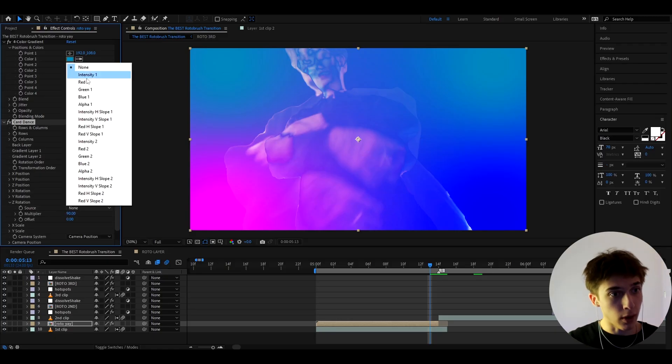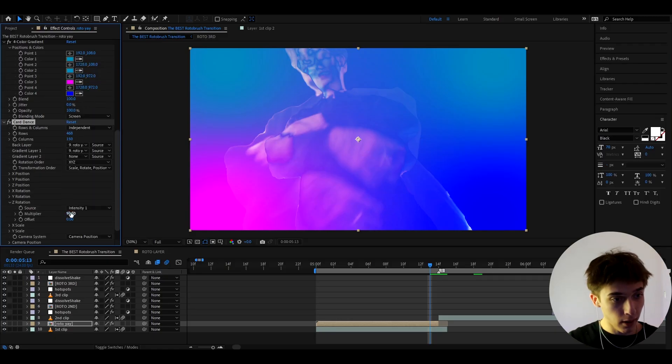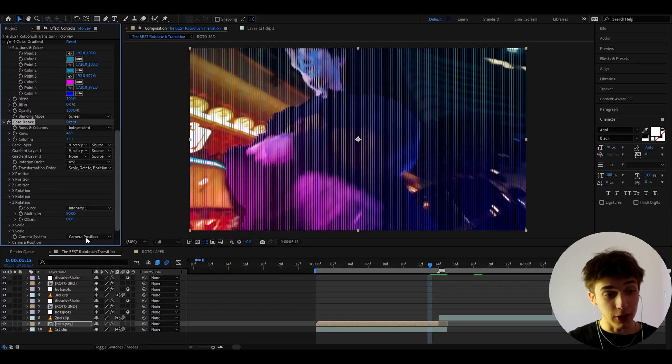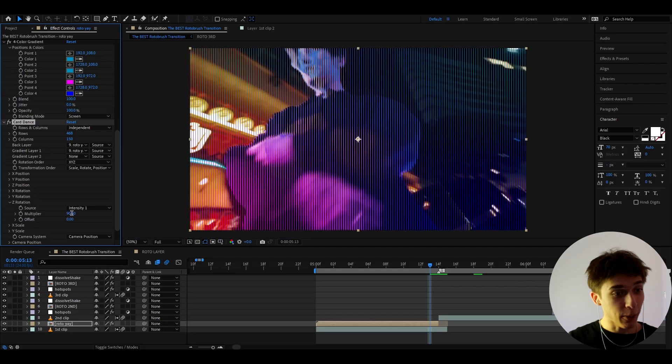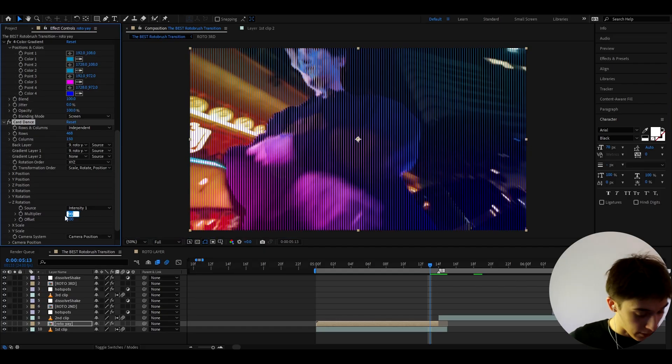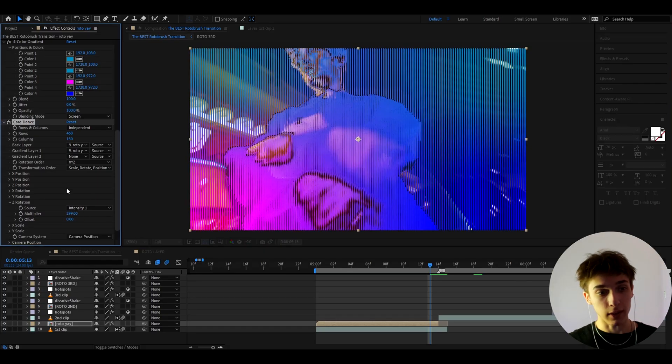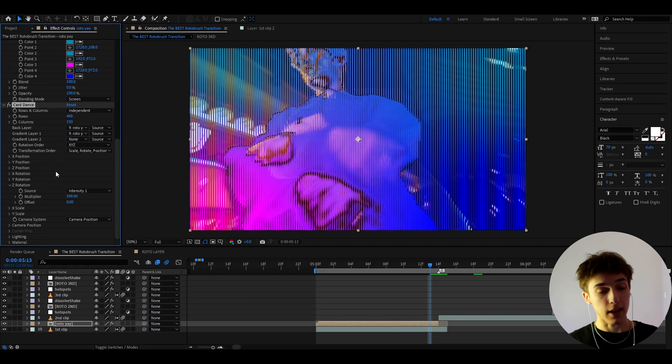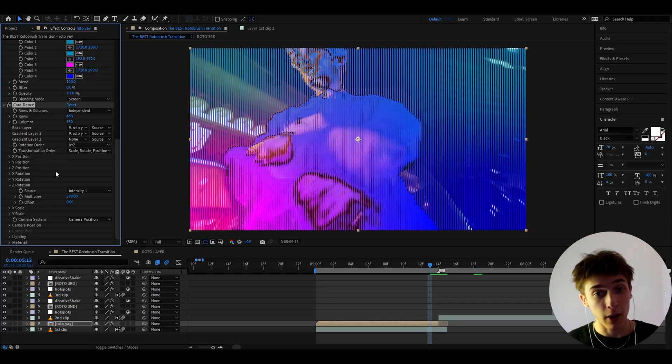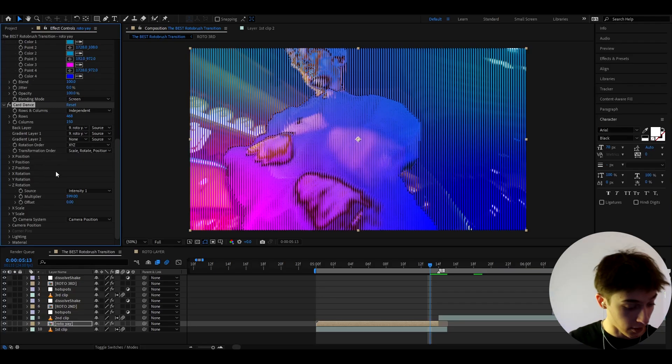I like to make the source to intensity one and now it's gonna have to look like this but we need to go and make the multiplier to 599 and it's going to start looking like this. Don't worry guys it looks terrible right now. It's going to look great after we fix it.